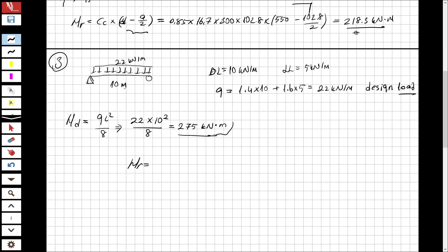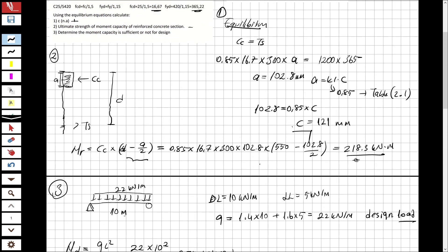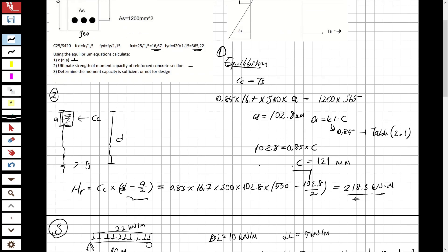Since Mr = 218.3 kN·m is less than Md = 275 kN·m, the moment that can be carried by the cross-section is smaller than the moment created by the design loads, so the design is not okay. The third part is also solved and the question is finished. If you like these videos, please subscribe and share with your friends. Thank you for watching — see you in the next question.